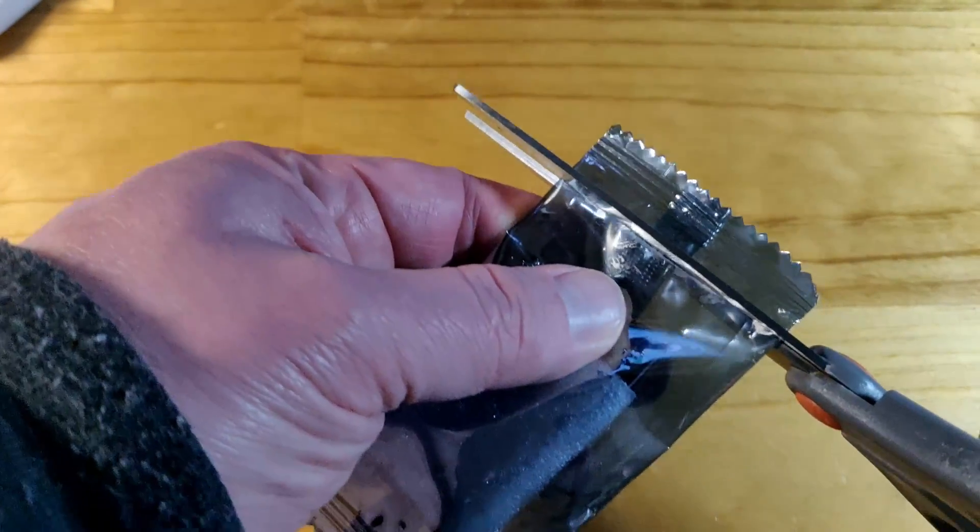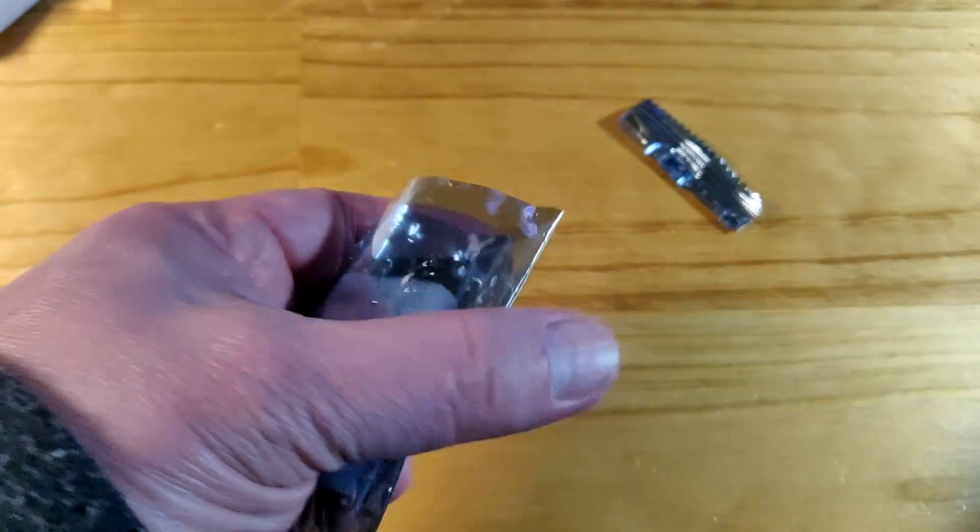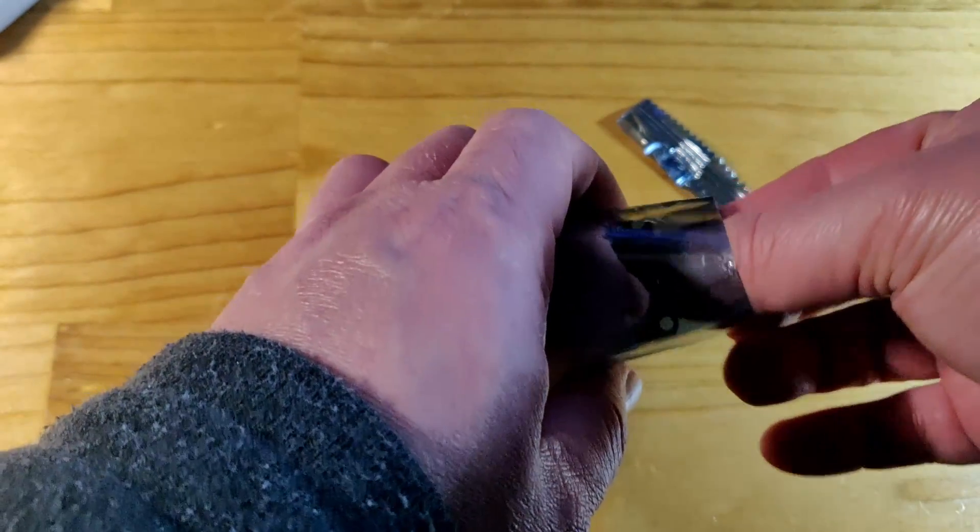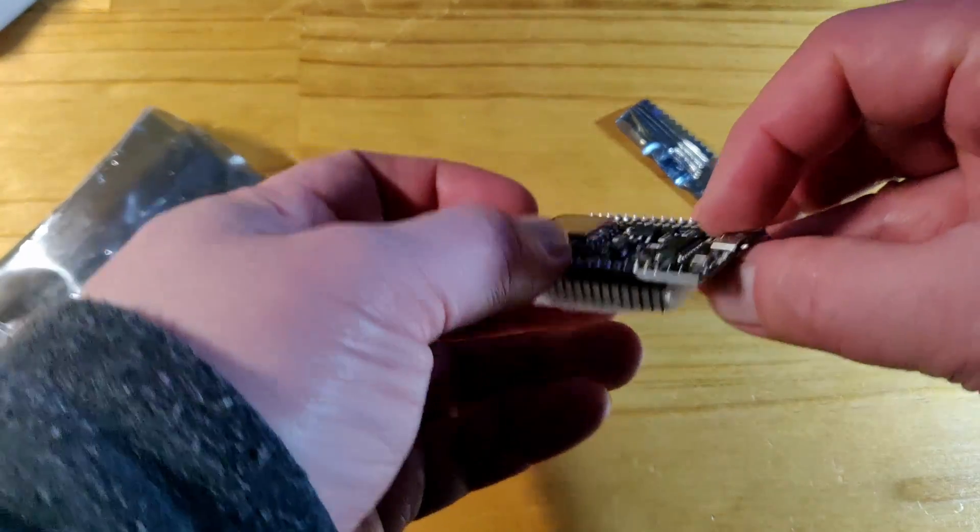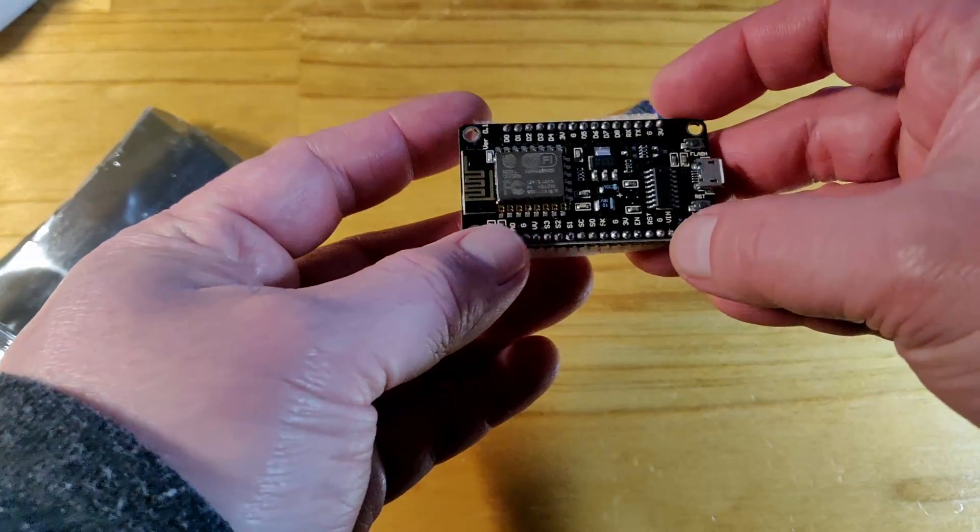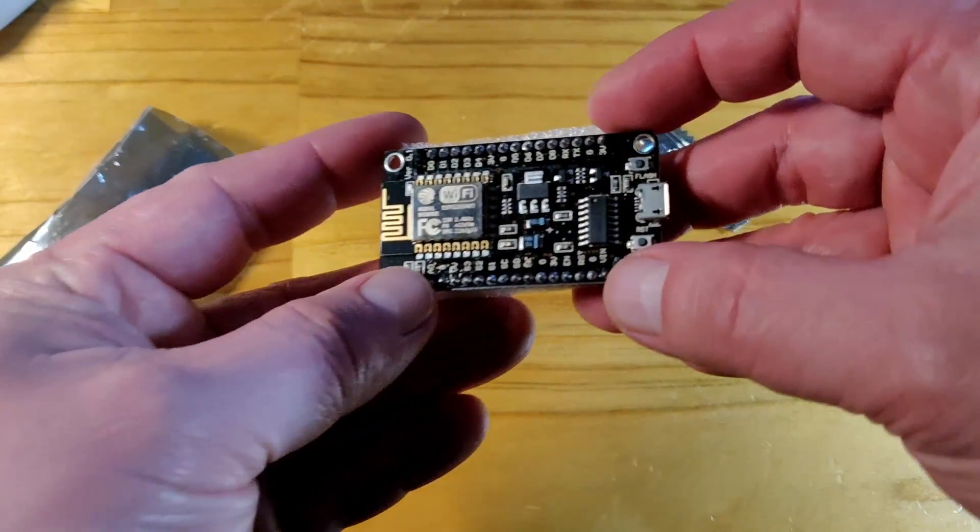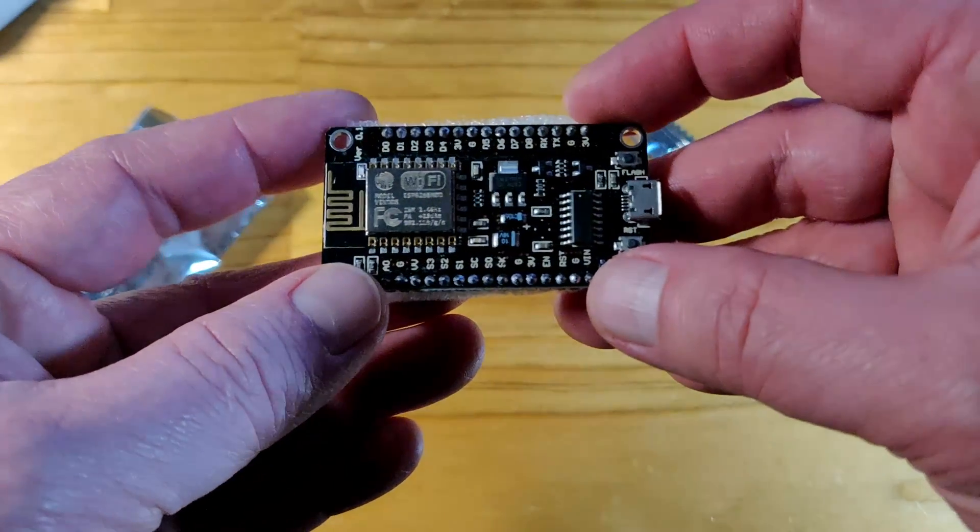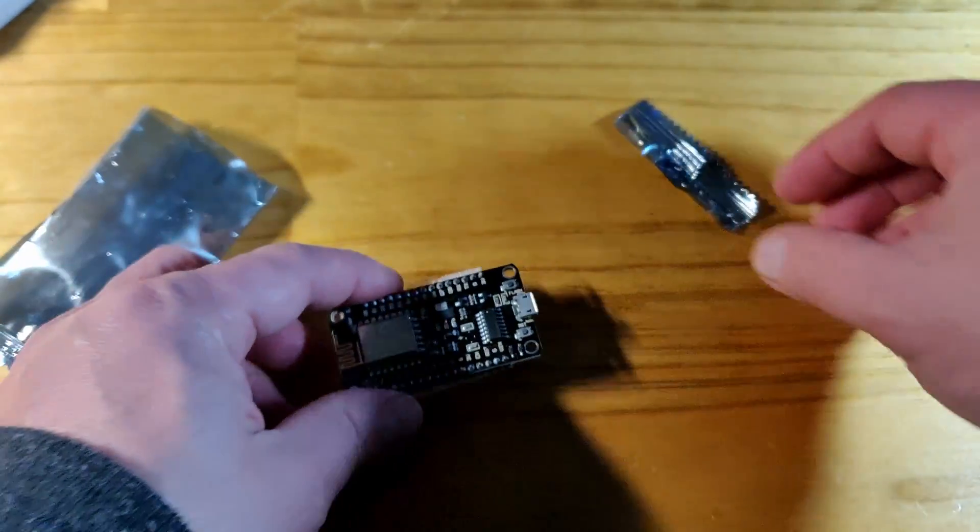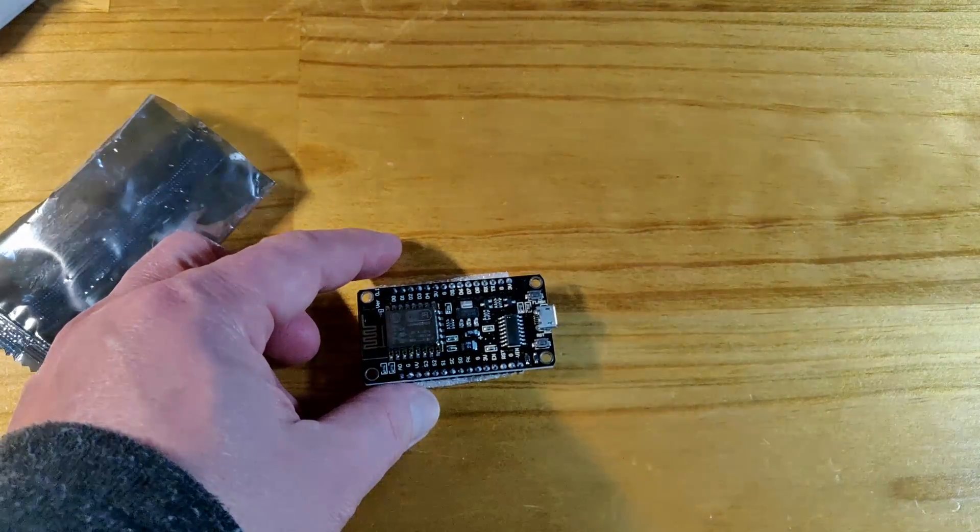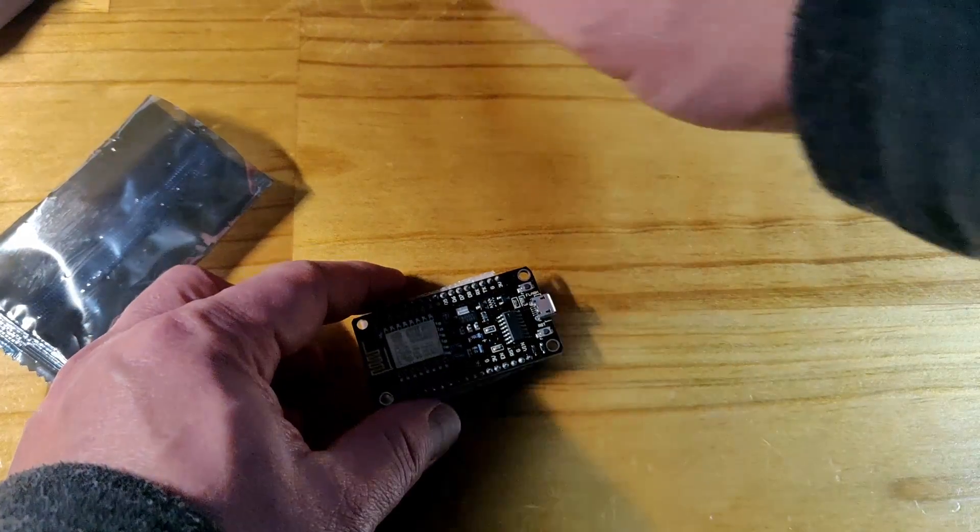You will need a micro USB cable to connect the 8266 to your PC. Plug in the 8266, then select the new COM port that pops up.